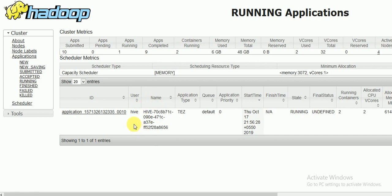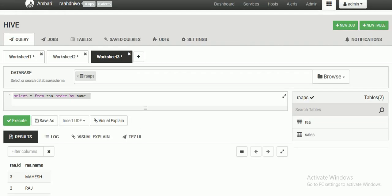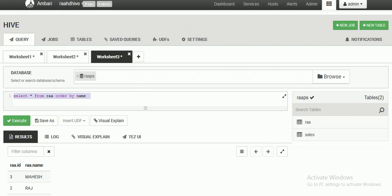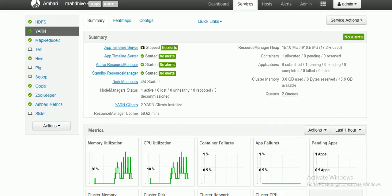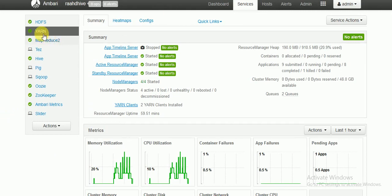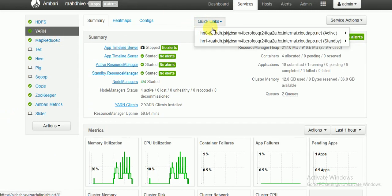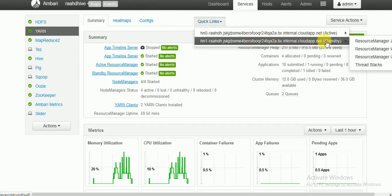If any job is long-running and using excessive memory or resources, you can kill it and restart your jobs. This is the way to go to YARN Resource Manager and monitor Hive jobs. Whatever queries you are running will be tracked in YARN Resource Manager, accessible through Quick Links under Resource Manager UI.